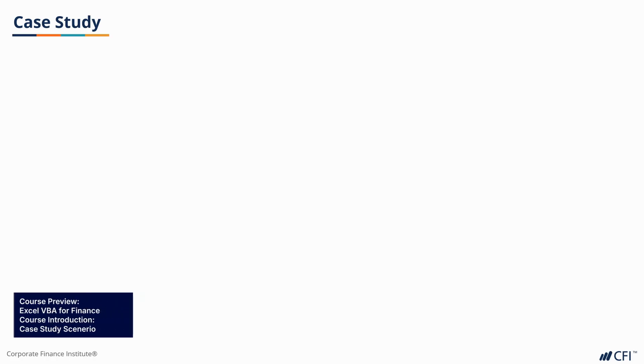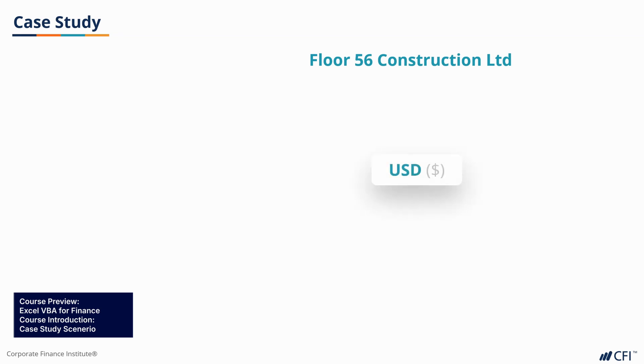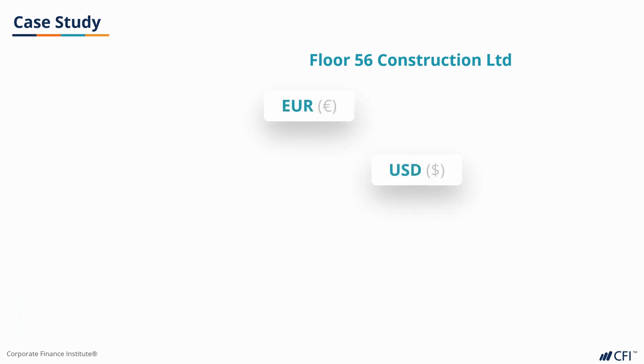In this course, you'll be working for Floor 56 Construction, a construction company who build residential skyscrapers and who operate in US dollars. You have suppliers in Europe, the UK and Canada, and often receive data or documents in their respective currencies.